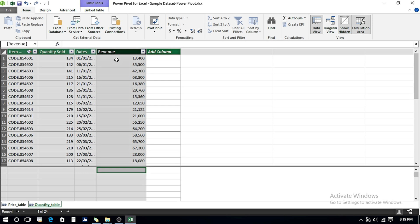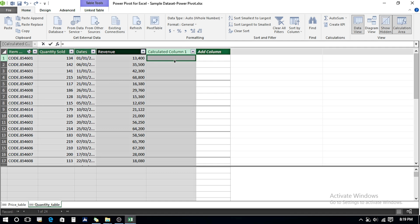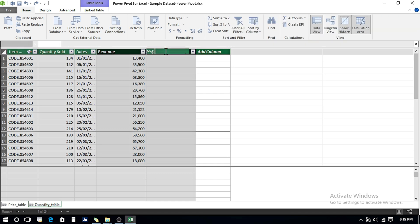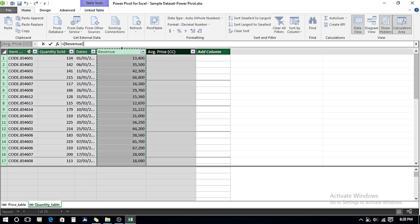For this example, I'll calculate the average price of each product sold. You'll see that the calculated column approach does not work well for aggregations, whereas creating a Measure brings more accurate results. I create a calculated column for average price, name it 'CC' (calculated column), and divide the Revenue column by the Quantity Sold column, then press Enter. This gives me average prices in the calculated column.